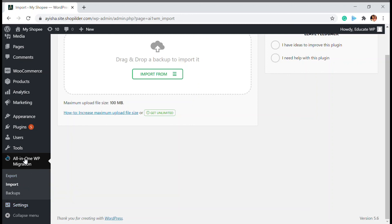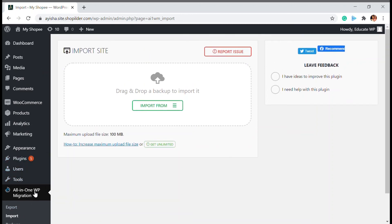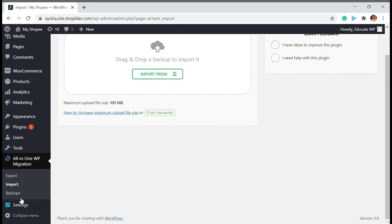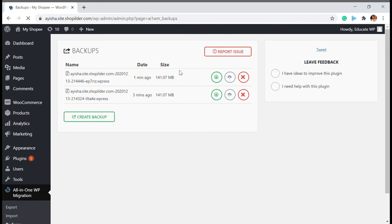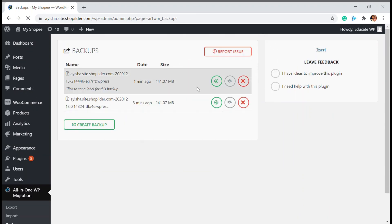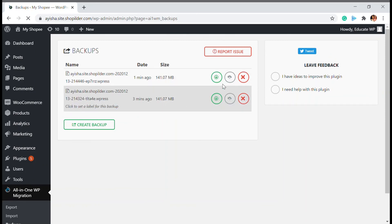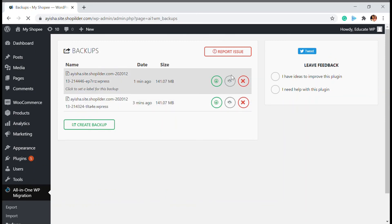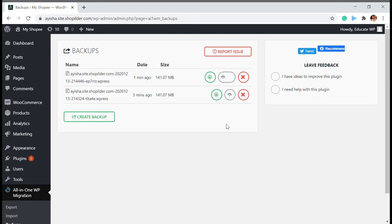One is manual — by exporting your data, which basically means creating a backup. What All-in-One WP does is in the Backup section you can restore it whenever you want. Whichever version you wanted, just click Restore.